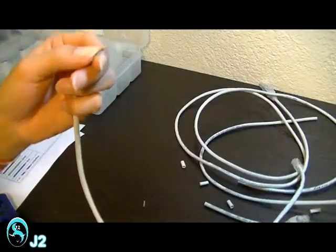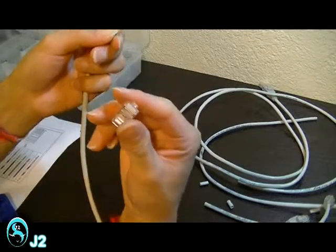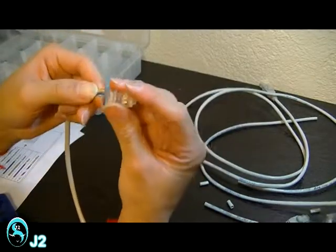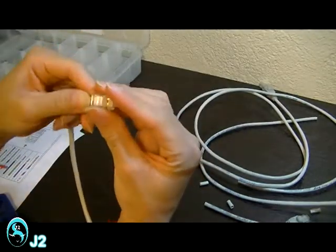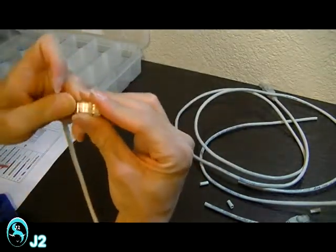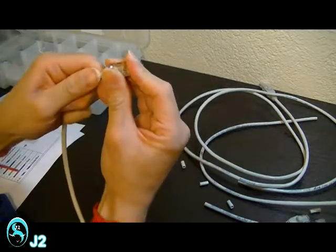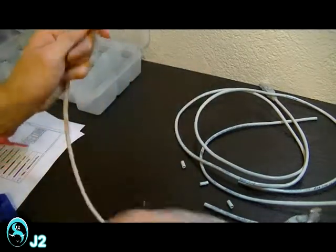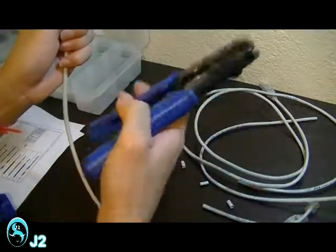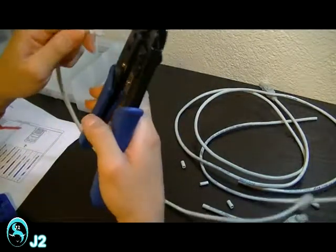Now I'm going to insert the untwisted pairs into the RJ45 CAT5E connector. And then crimping down with the RJ45 modular plug crimper tool.